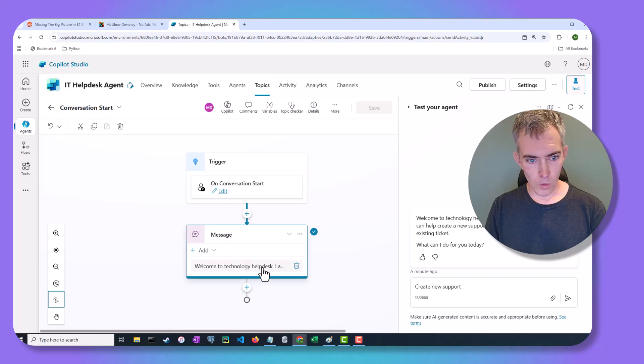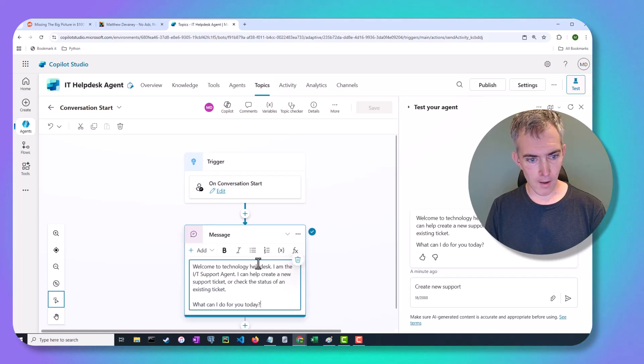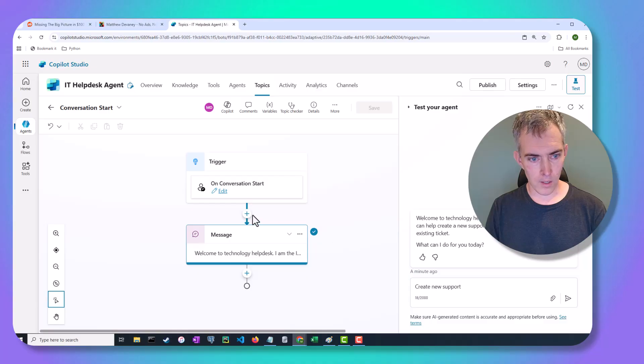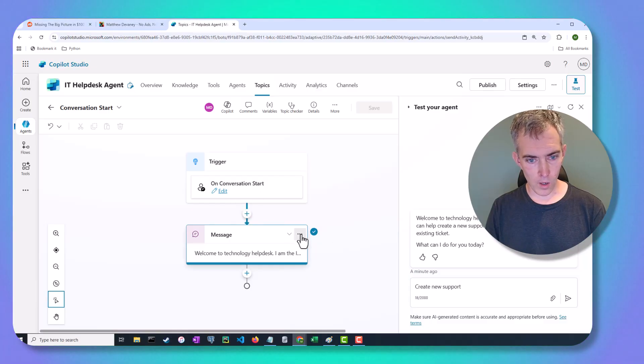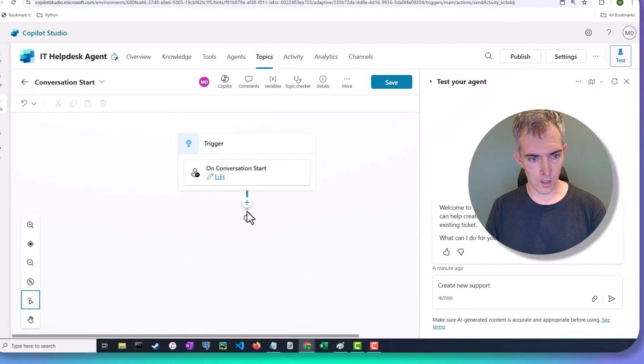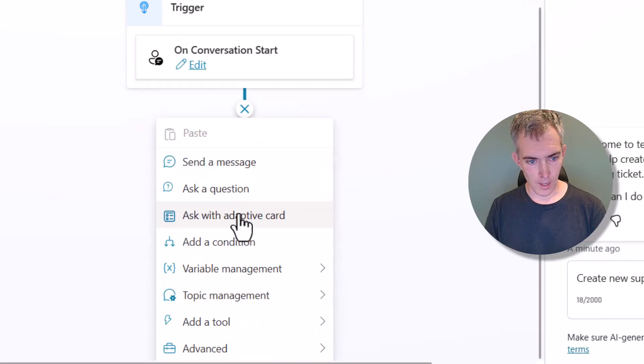And what do we want to do here? So instead of a message, what we want to do instead is we want to create a question. Let's go create that question.